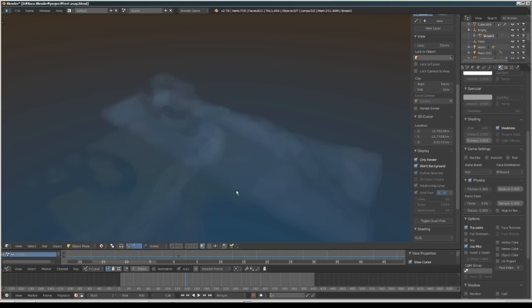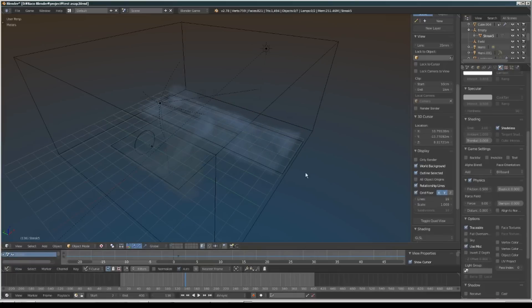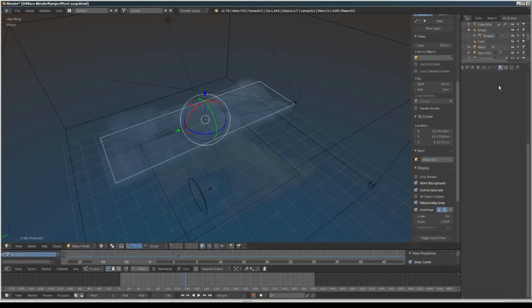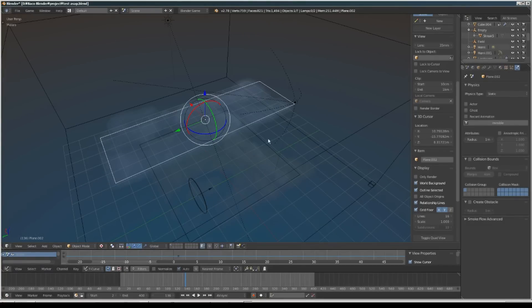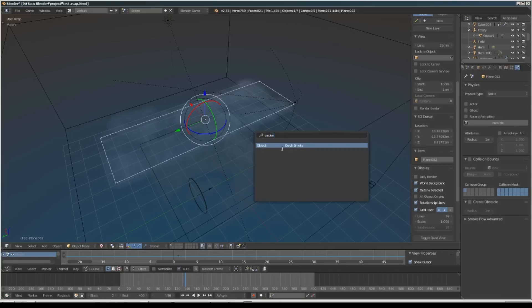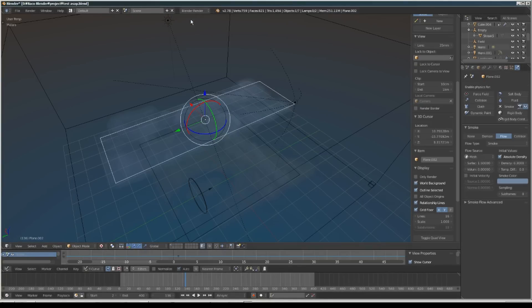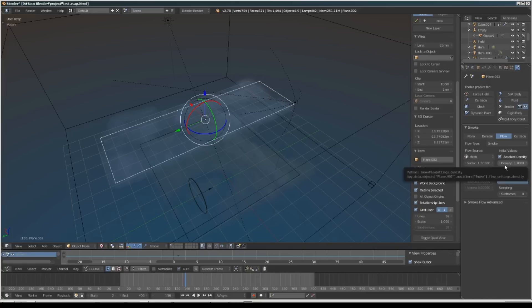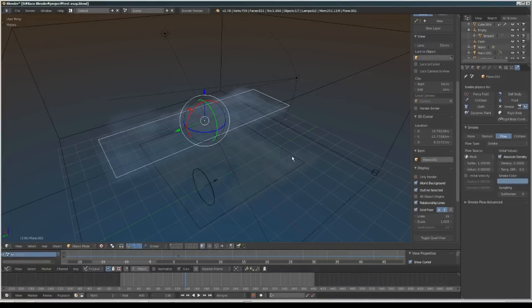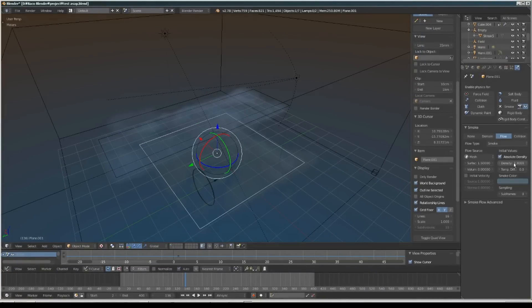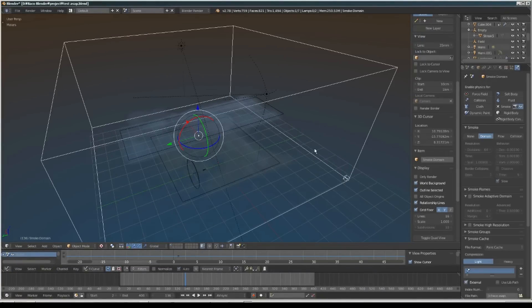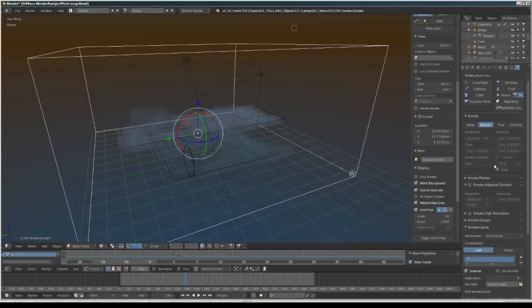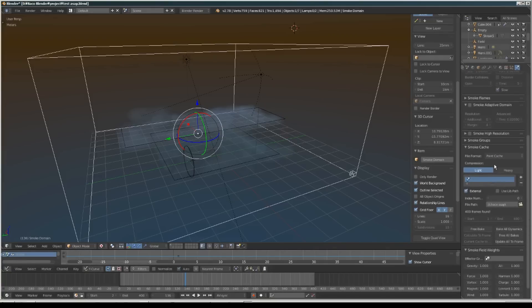This is a pre-baked simulation. I'm using a plane and set this plane to quick smoke object. For the settings, let me change back into Blender Render. I decreased the density to 0.3 and temperature difference to zero, and changed the color slightly blue. Same for this one. For the domain I'm using 64 divisions and leaving the rest at their default settings.